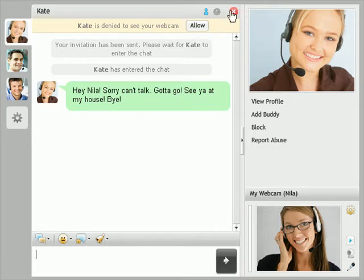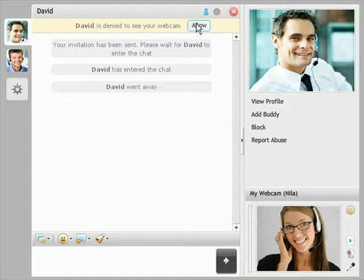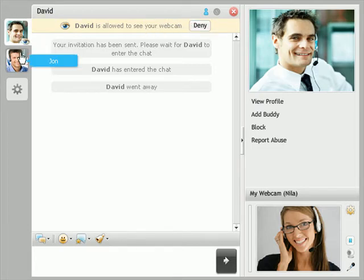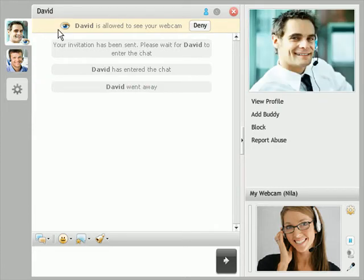Another great feature is the per-user publishing option. You can allow or deny a particular user to see your webcam, so you can have video chat with some users and text only with the rest. When you allow someone to see your webcam, a small eye icon comes up, so you always know who is watching you at the moment.